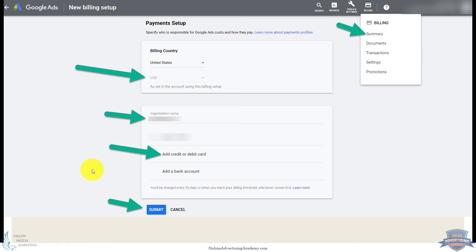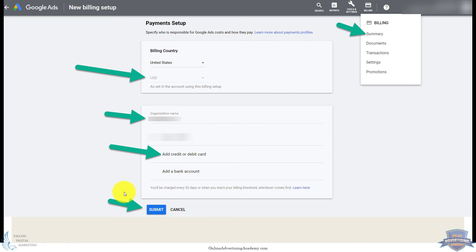So when you're ready to create a search campaign or remarketing campaign or anything like that, you have the empty account ready to go rather than having to create the entire campaign as you're setting up an account.